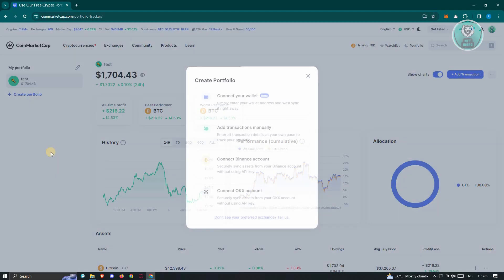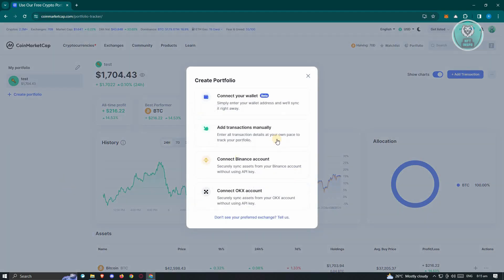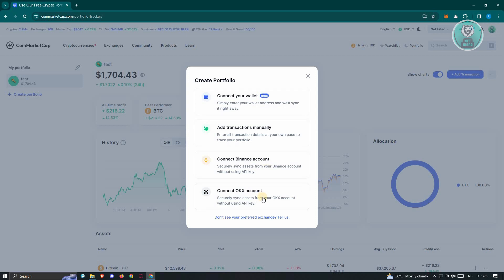Once you click on Create Portfolio, you have the options to connect your wallet, your Binance account, and your OKX account. What does this actually relate to transferring from CoinMarketCap to your bank account?